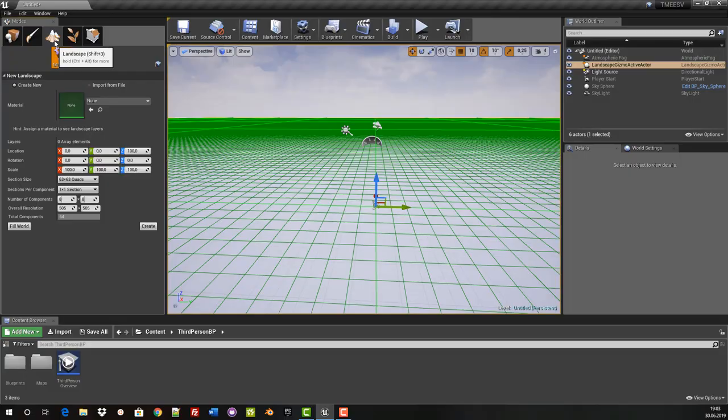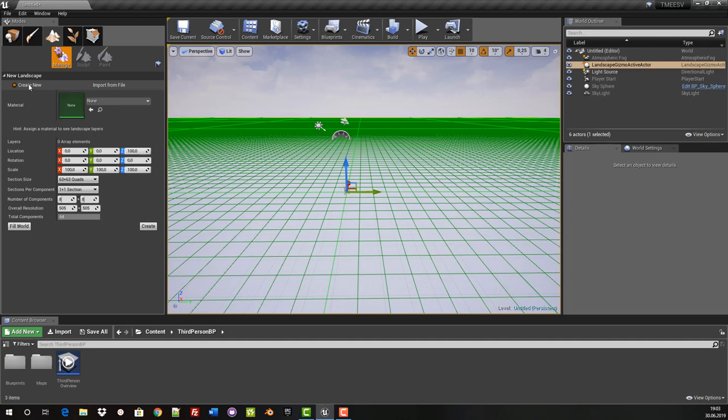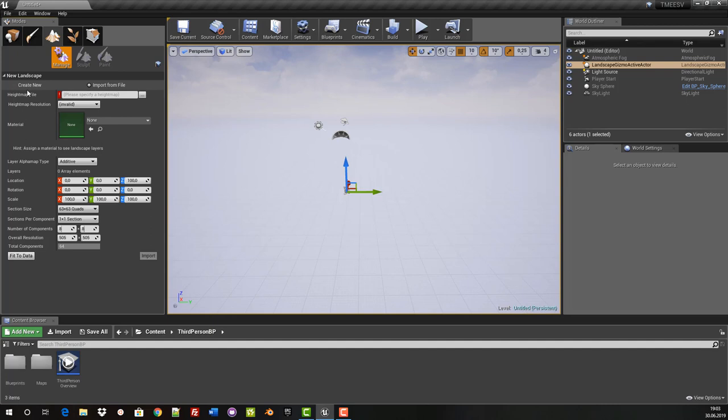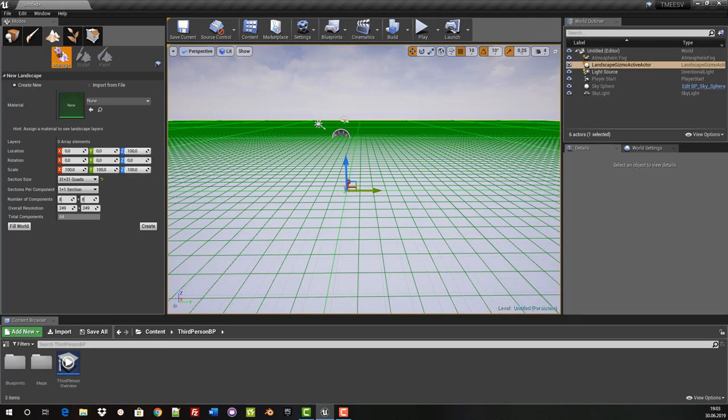Now we need our landscape. We press Landscape up here. You can now see a green grid — this is where our landscape comes in. We want to create a new landscape, so we use Create New. Alternatively, we can import from file and import a height map, which is a graphic file containing height and depth differences. We leave location, rotation and scale the same. I change the section size to 31 by 31, which will be absolutely sufficient for our project.